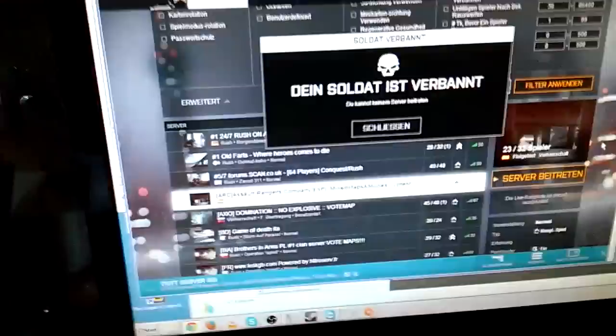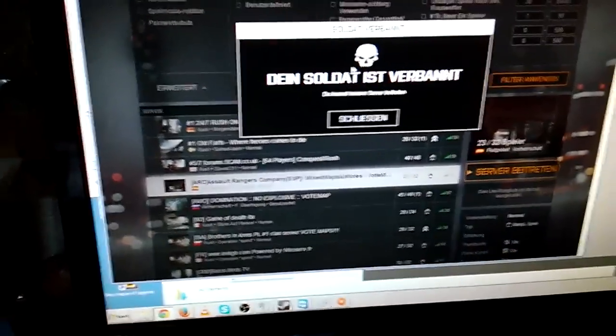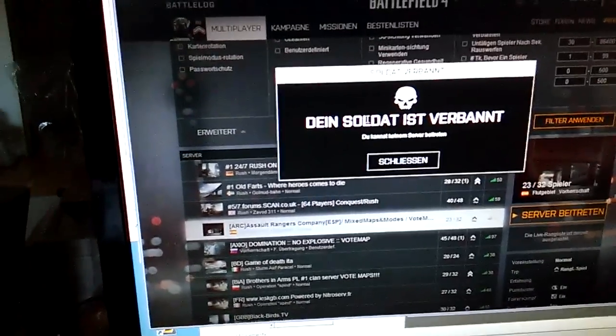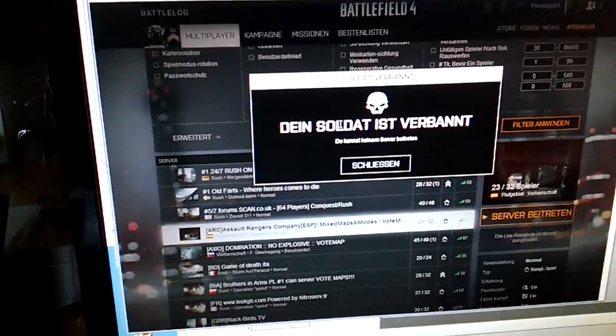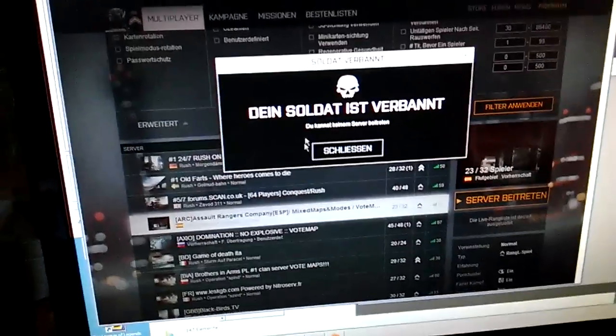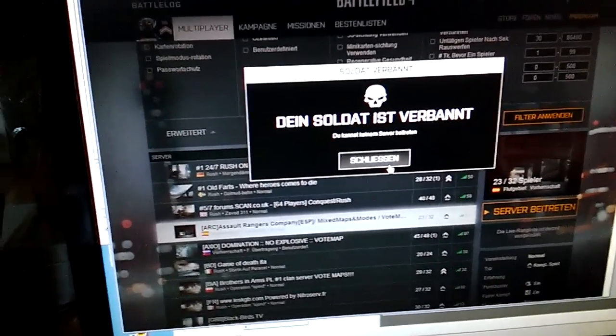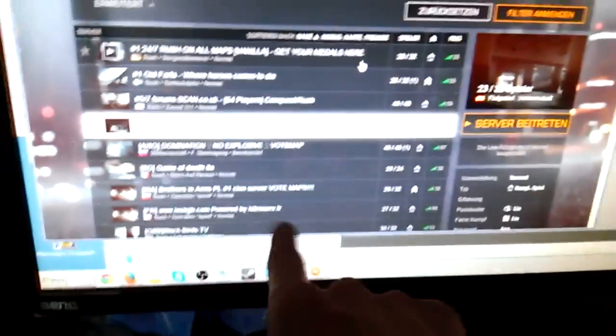...server, join a random server. And now it says your soldier has been banned. That's basically what it means. Like a week ago it said here, when this loading screen comes up, that I'm verified banned.